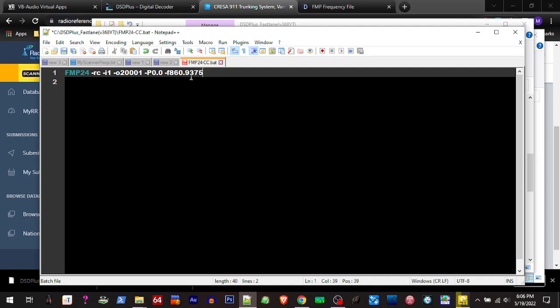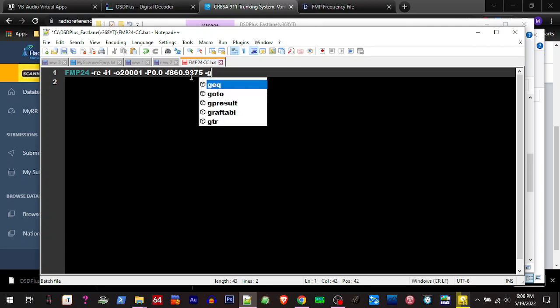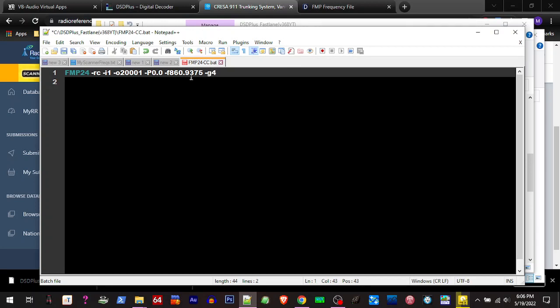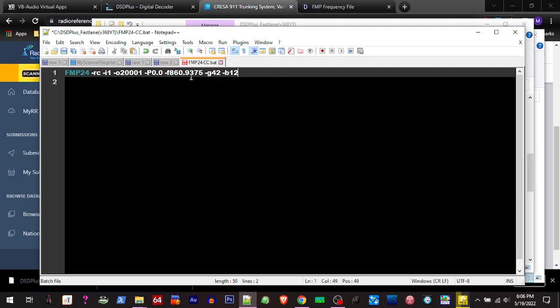Now every time you notice we've got to adjust the gain and the bandwidth and whatnot. So little g, and the bandwidth, or the gain number we want to use, I'm going to do 42. And the bandwidth, we want a 12.5 for that.